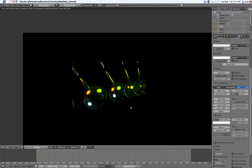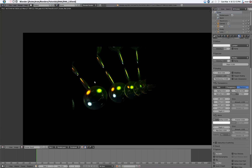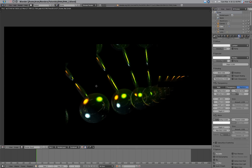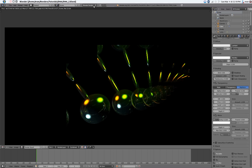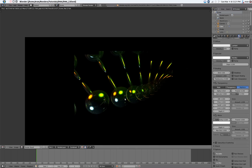As we can see, it takes a lot longer to render. And this is just in the normal Blender render, so you don't have to play around with Cycles at all.